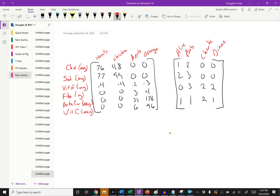Here I have two matrices. One is a food matrix. Along the top I have different foods: hamburger, chicken, apple, orange. Along the left-hand side I have labels for each row — cholesterol in milligrams, sodium in milligrams, vitamin E in milligrams, fiber in grams, beta carotene in micrograms, and vitamin C in micrograms.